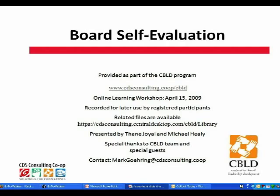My name is Thane Joyle, and I'm one of the CDS consultants who will be presenting tonight's workshop along with my colleague Michael Healy. We also have Marilyn Scholl in the background, who is kindly going to help us organize and moderate your questions.